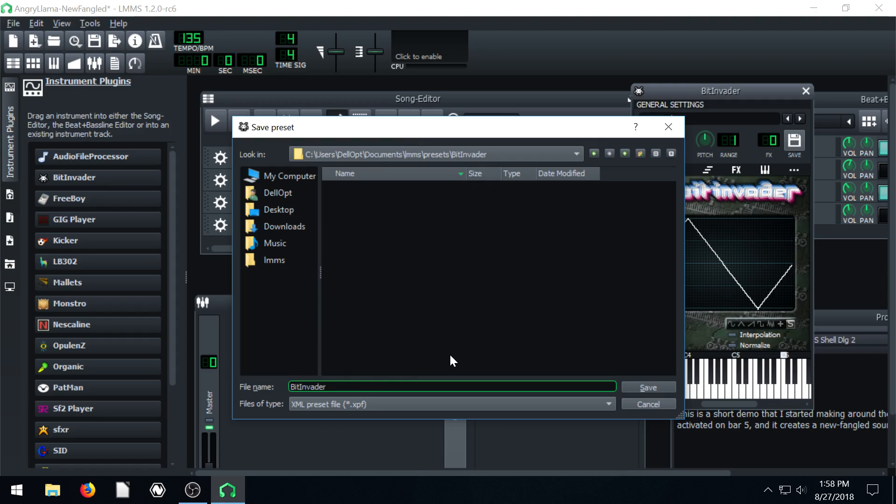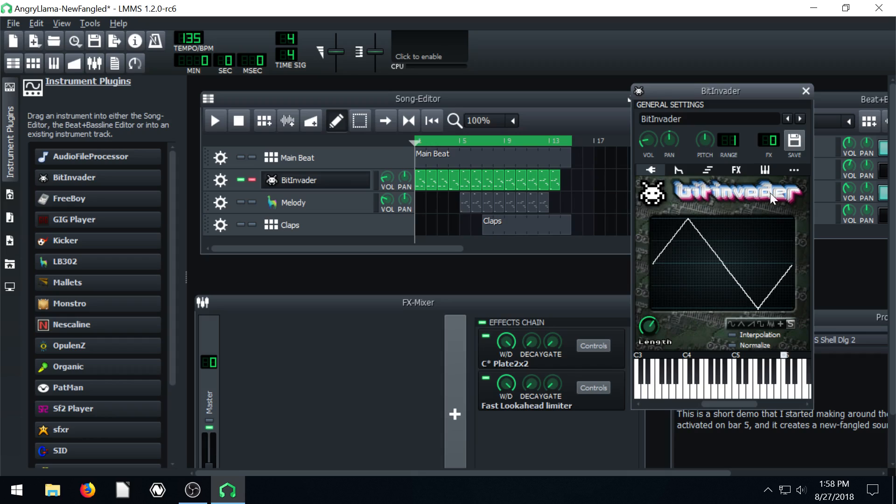So we'll call it Bit Invader underscore test. And then we click save. And now that saves that,